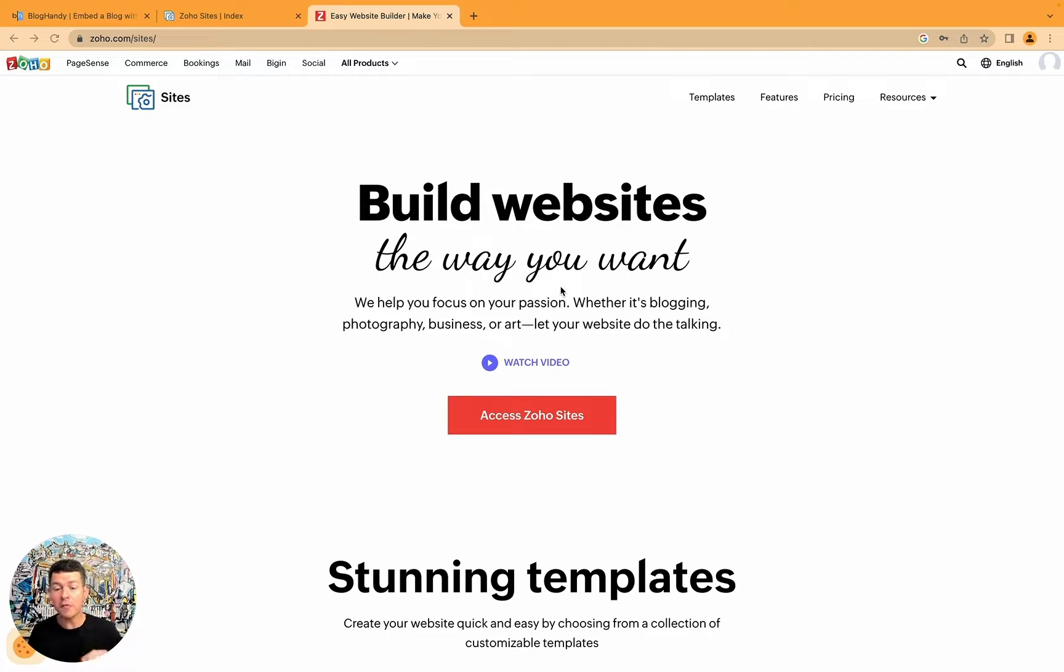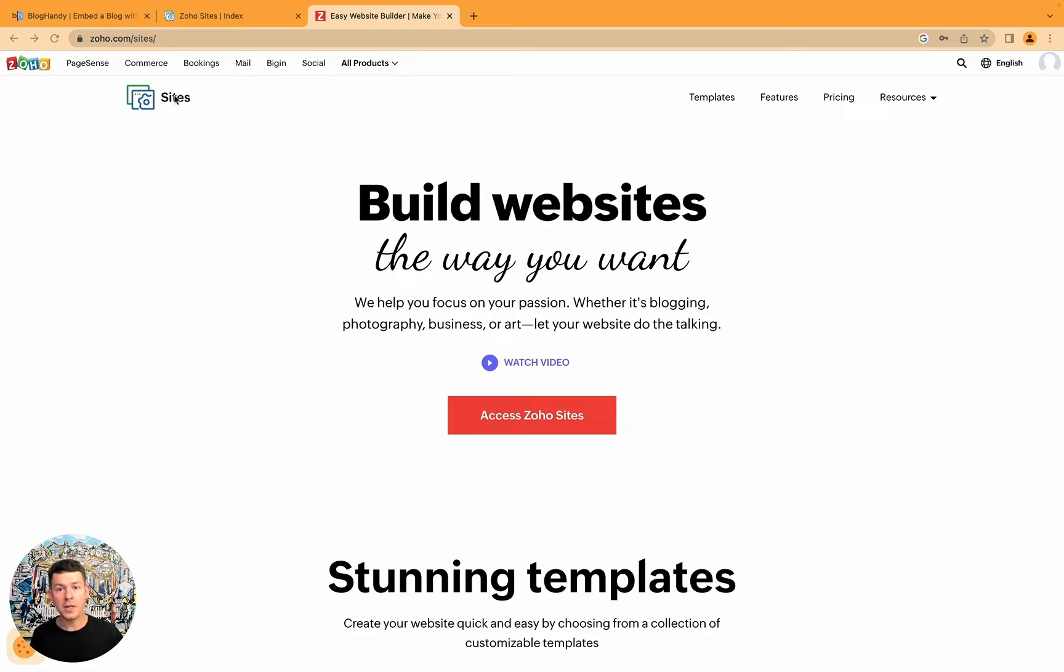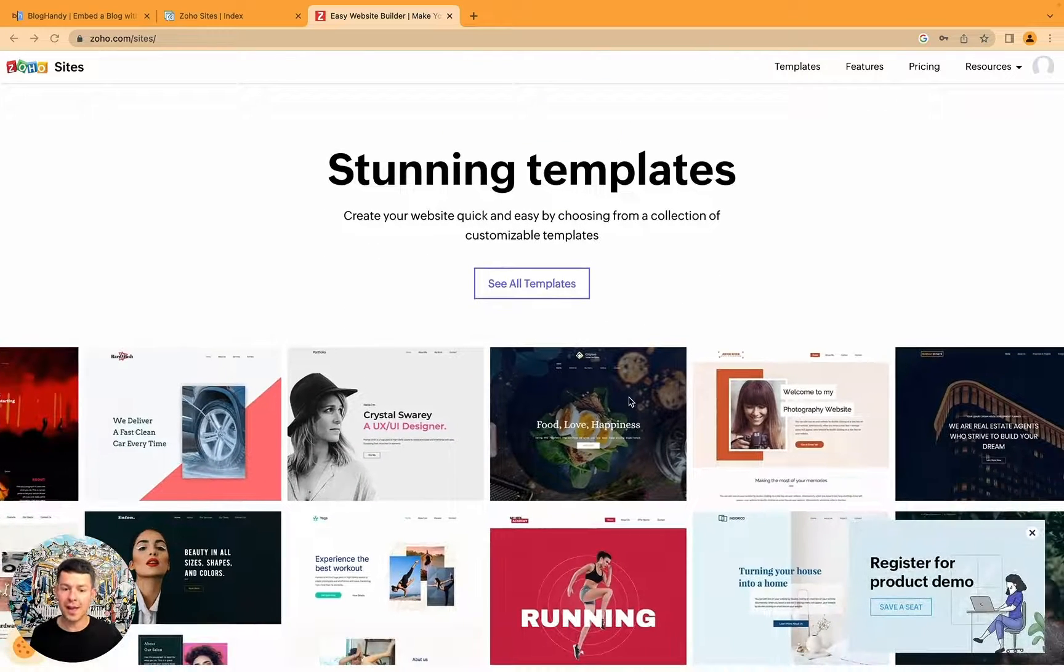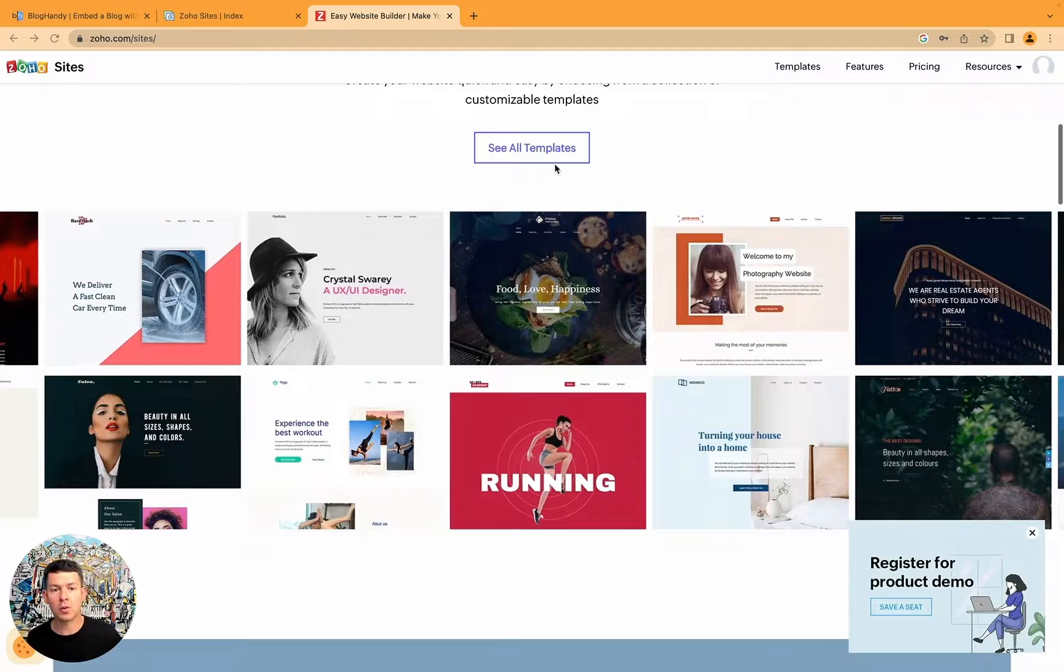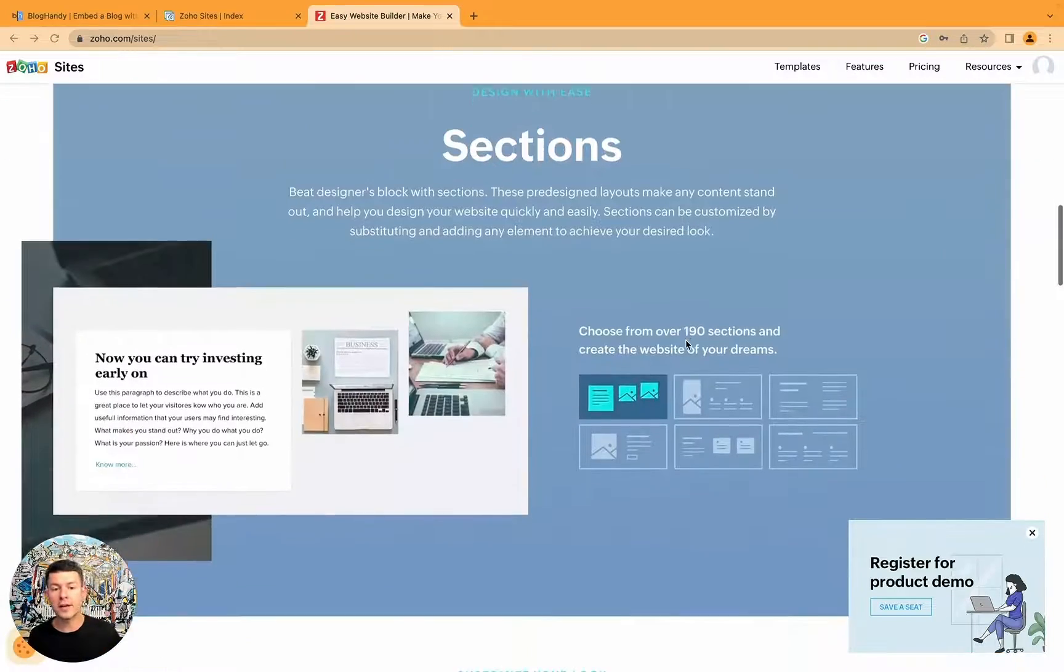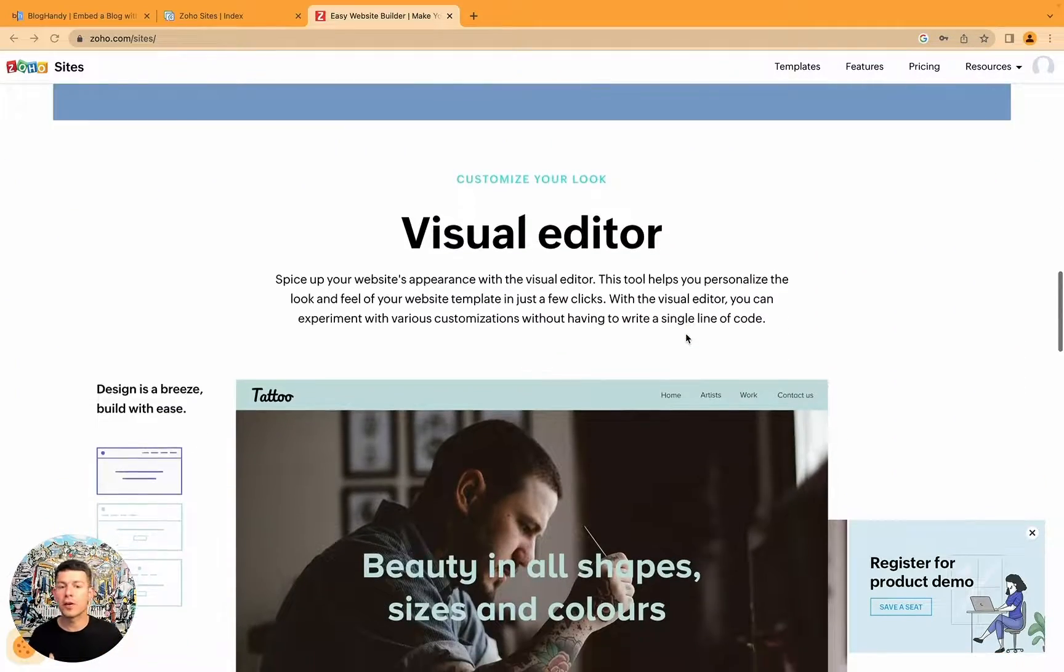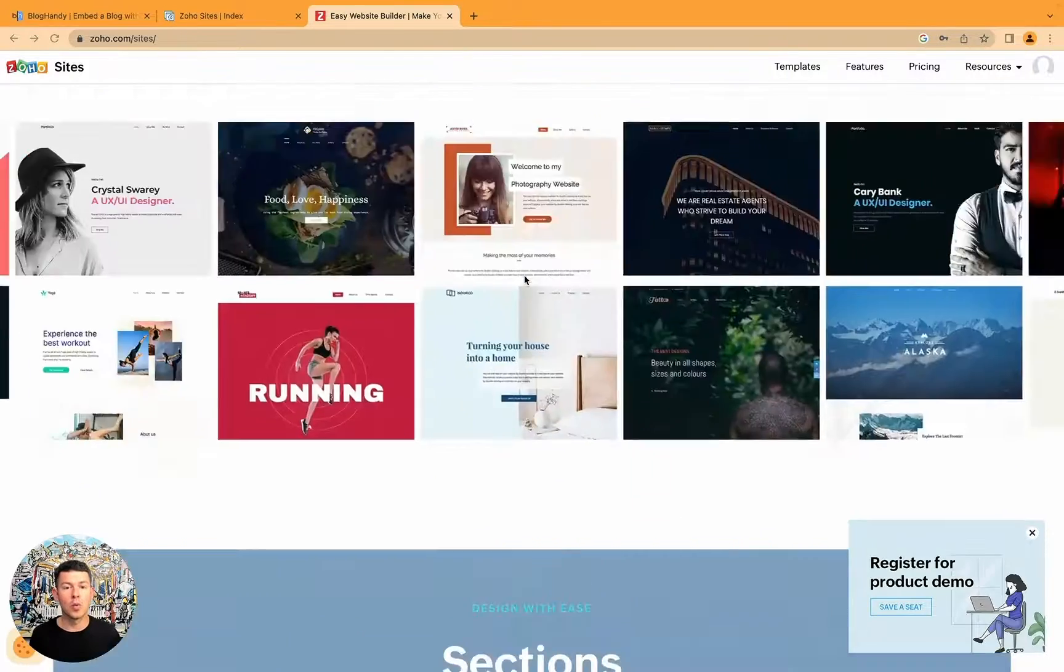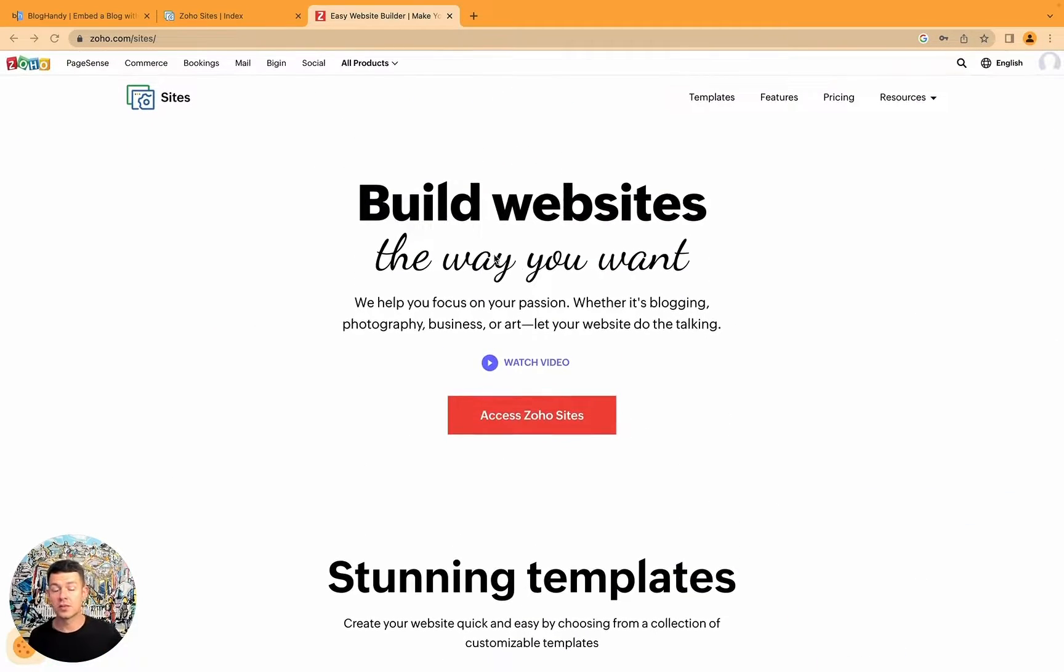We work with any website builder whatsoever but today we're looking specifically at Soho Sites website builder. I'm here on the homepage and you can just look around. There are some examples, what sort of templates they're offering, what sort of sections they're offering, how the visual editor looks like. But let's get started right away.